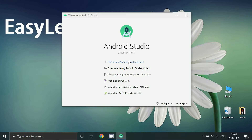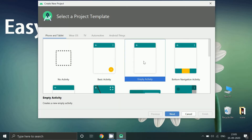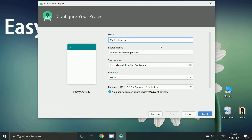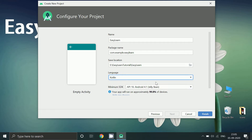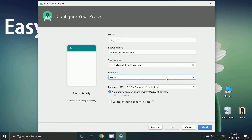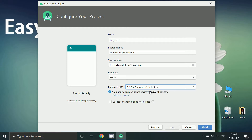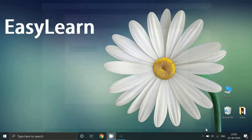Start a new project and select empty activity. Here you can give the app name, a package name, location, and the language as Kotlin. This is to support phones running Android 4.1 or above. Then click finish.